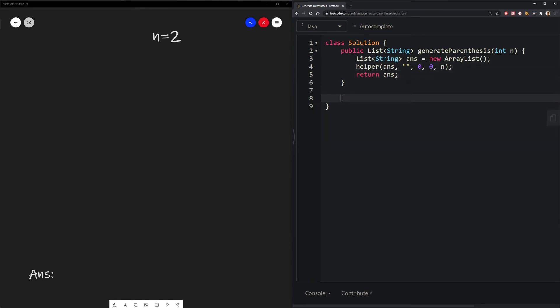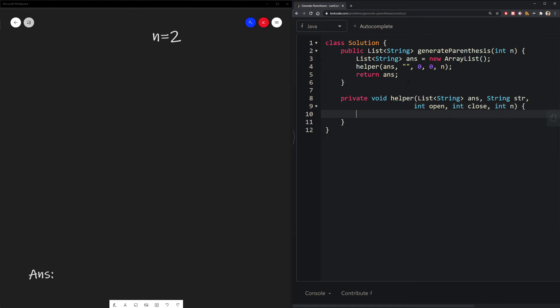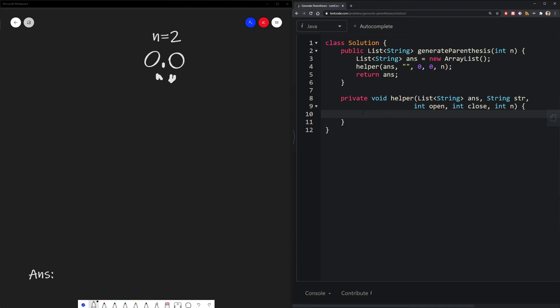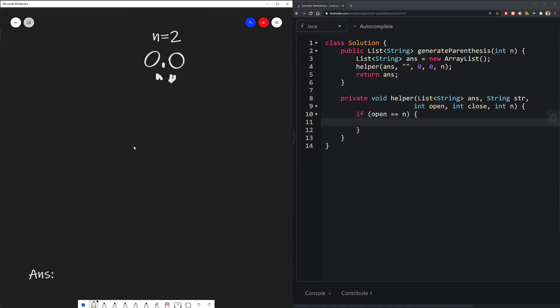Now let's define our helper function. On the whiteboard, we start off with zero open parentheses, zero closed parentheses, and an empty string. In our helper function, we first define our base case: when we have the same number of open parentheses as n. Once we have n open parentheses, we can't open anymore, so the only thing we can do is close them. We create a for loop from close to n, finish building up our string, and then add that into our answer.